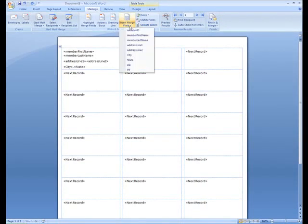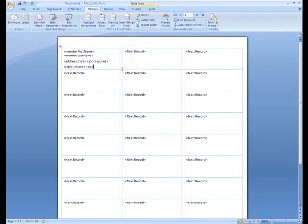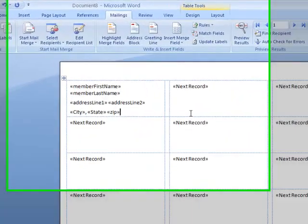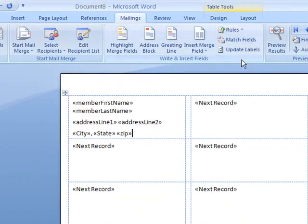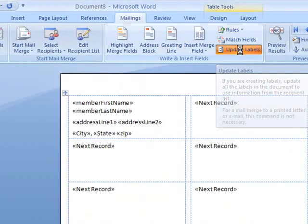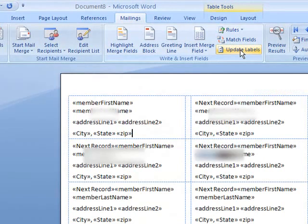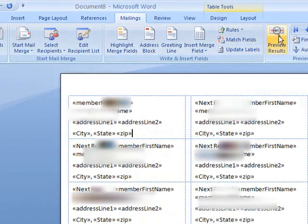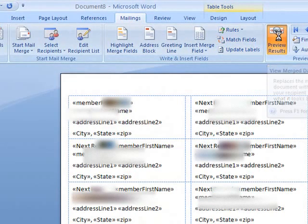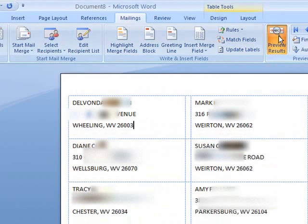That's everything I want on my labels. I'm going to click update labels, and it's going to move those fields to all the different labels. Finally, I click preview results, and there are my labels. Done and done.